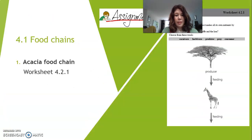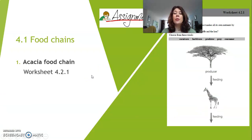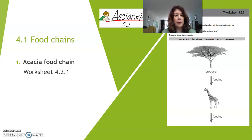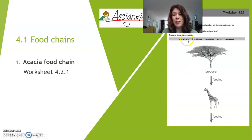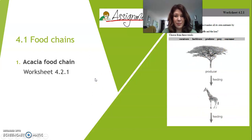So, let's move on to our first assignment. You're going to make or look at a food chain in Worksheet 4.2.1. Remember, you can see them in Magister, and you can print all these worksheets out and work on them. The idea here is to put the right words at the right area of the food chain. I'll get back with you with the answer.